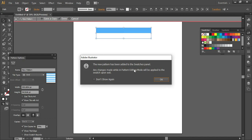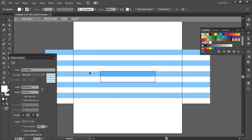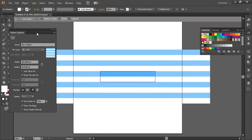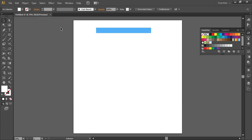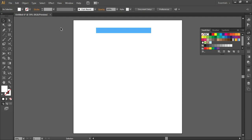It will show a dialog box: 'New pattern has been added to Swatches panel. Any changes made while in the pattern editing mode will be applied to the swatch upon exit.' You can make changes — for example, change the color of a stripe — and those changes will be applied to objects where you have applied this pattern. Click OK.